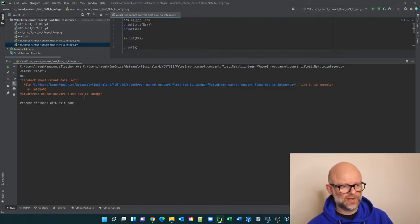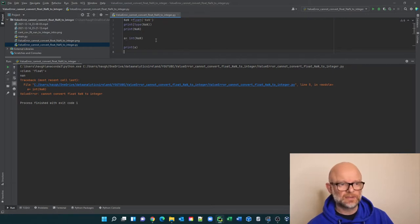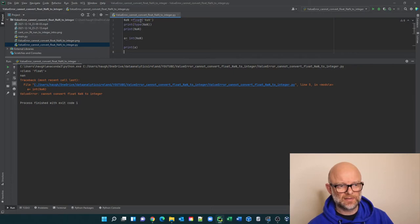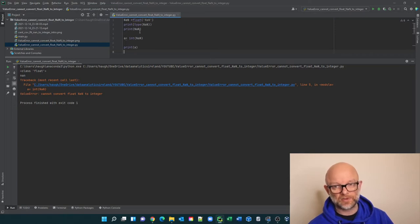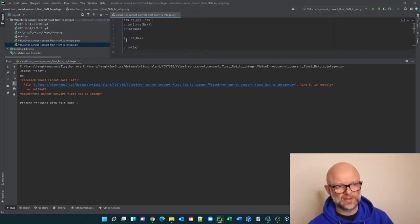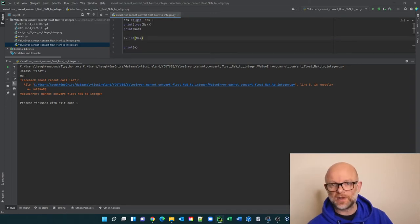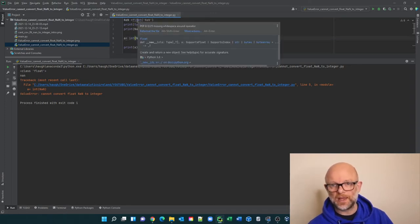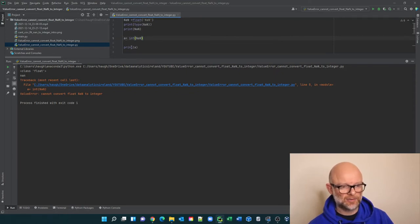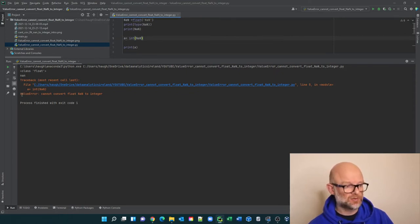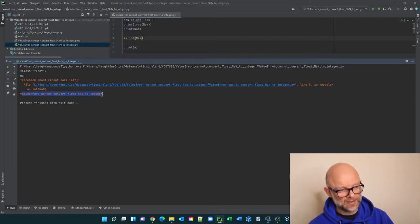Value error cannot convert float NaN to integer. So essentially what's happening here is you have NaN here is basically defined as a data type float. It's a data type here is printed and then we've actually physically tried to print it on the screen. But then this next line on line 5 is basically gone and taken that value and tried to create an integer. But because it's a float, it essentially says, oh, we can't convert a float to an integer and or I need to print it either. So we're going to show this error here, value error, cannot convert float NaN to integer.